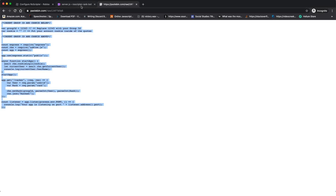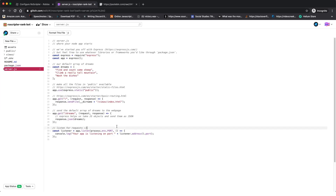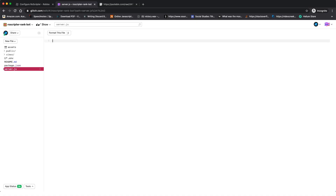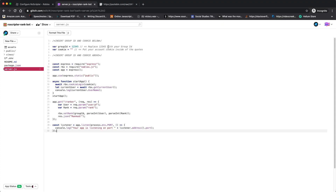Go back to the Glitch tab, highlight from line 35 all the way to the top, delete all of that, and then press Ctrl+V on Windows or Cmd+V on Mac to paste in all of that code.